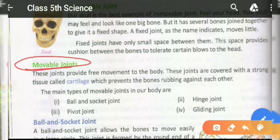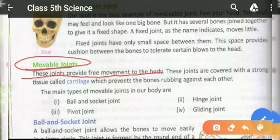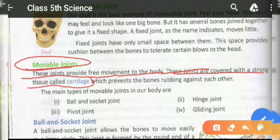Movable joint — movable means to move. These joints provide free movement to the body. These joints are covered with a strong tissue called cartilage.